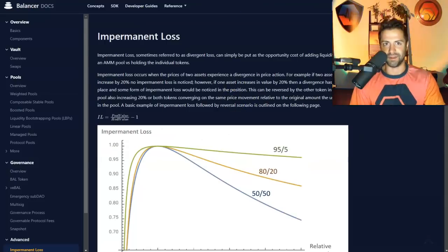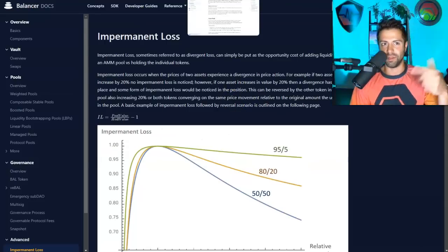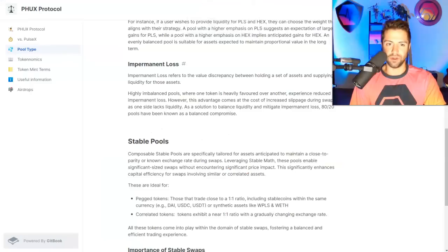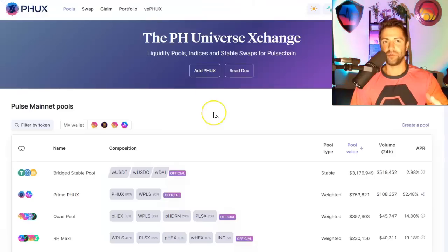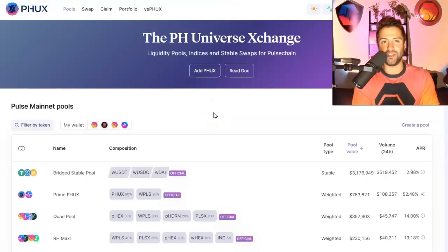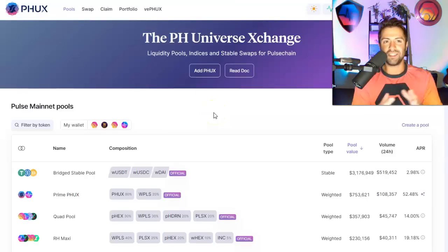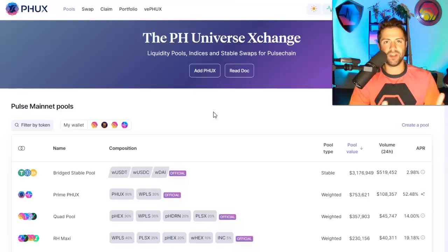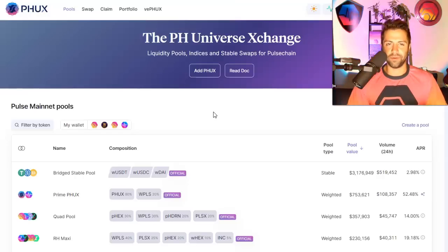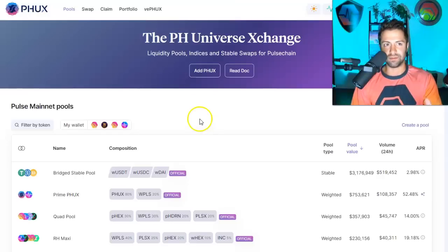If you're really into the technical stuff, all these links in description below. But more importantly, guys, the PHUX token and the airdrop, that's coming very soon. What is the PHUX token? Before we talk about if you qualify for the airdrop, let's talk about what the token does.